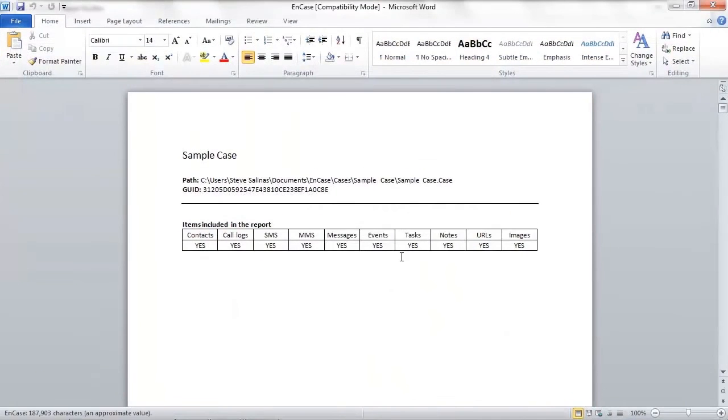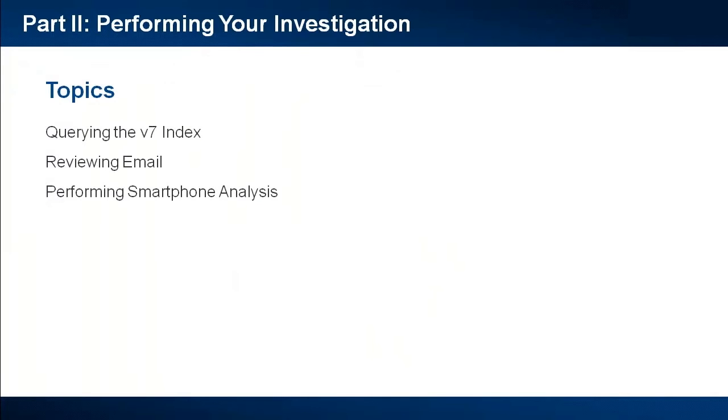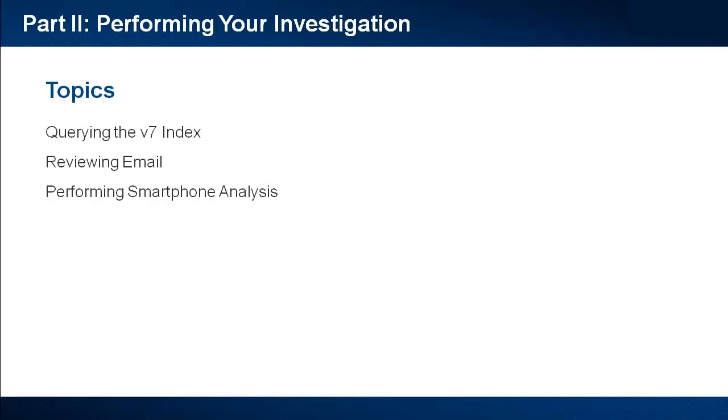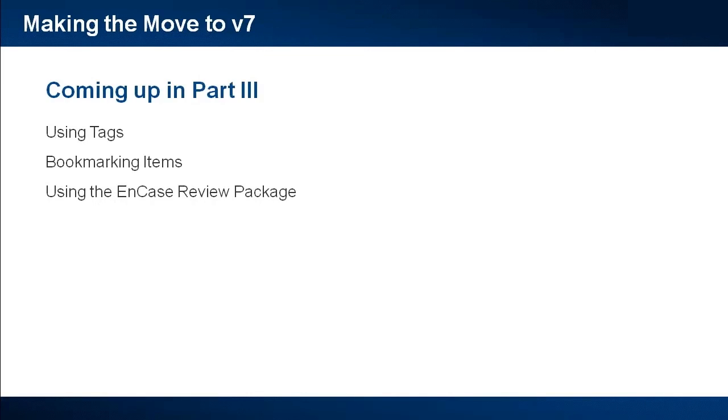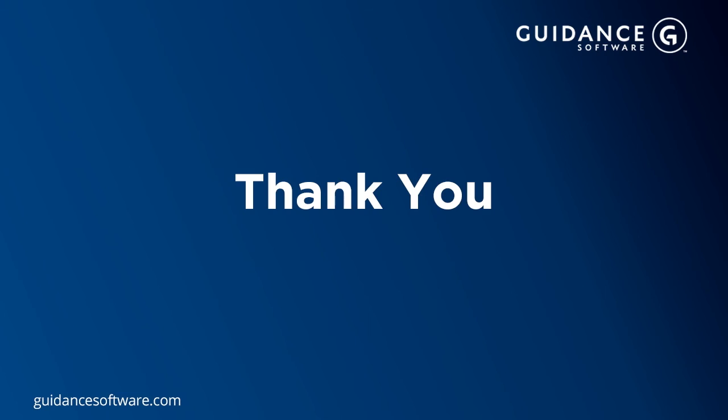Again, this is just a simple way to get a quick look at the smartphones included in your investigation. To recap, we discussed the basics of querying the index, reviewing email, and analyzing smartphone results in v7. For more information on these topics, please reference the user guides and don't forget about the EnCase essentials v7 on-demand training that is free for everyone. Be sure to tune in for part 3 of our v6 to v7 webinar series where we will take a look at tagging and bookmarking items and the new EnCase review package in v7. Thanks for your time.